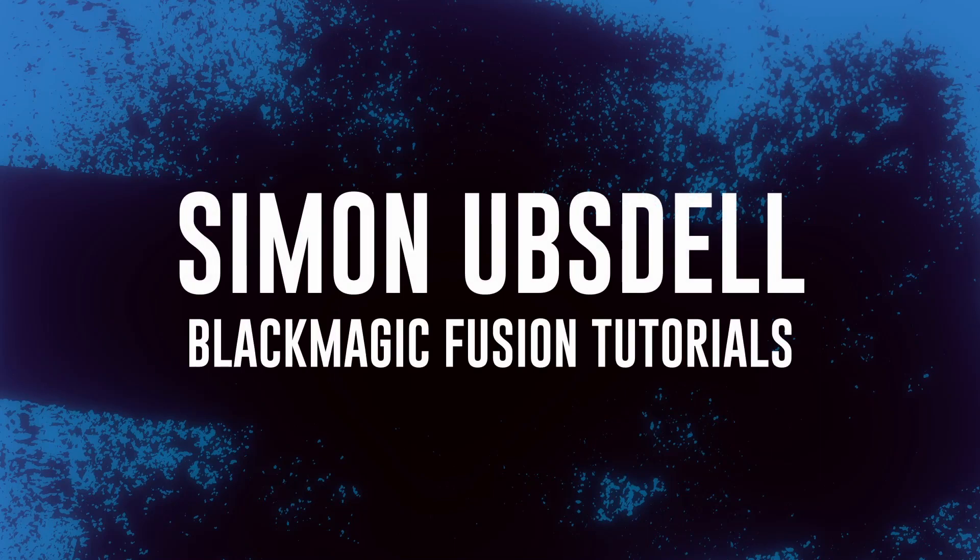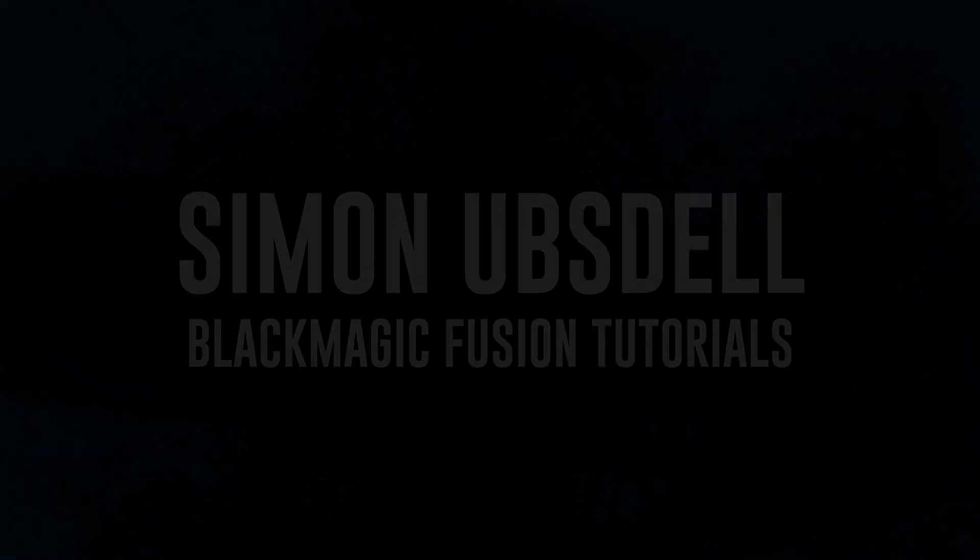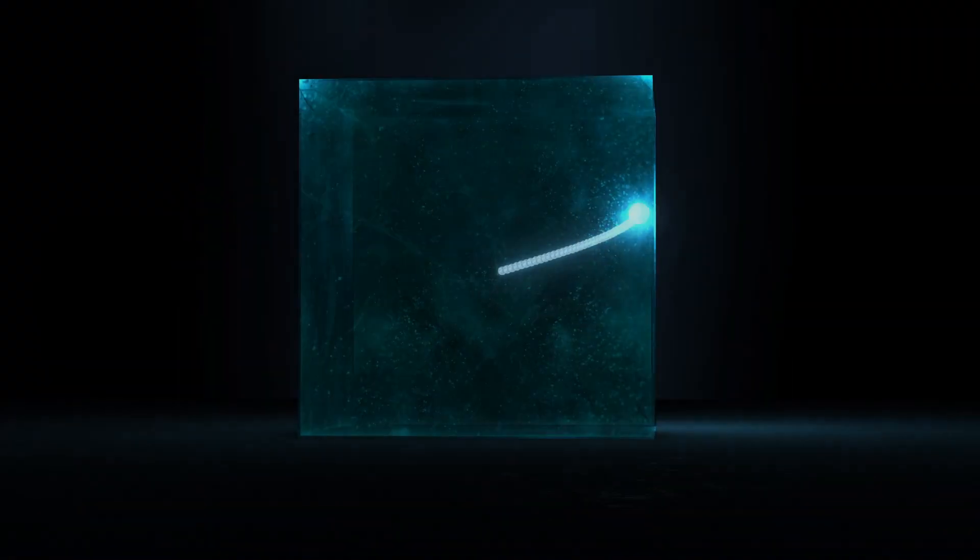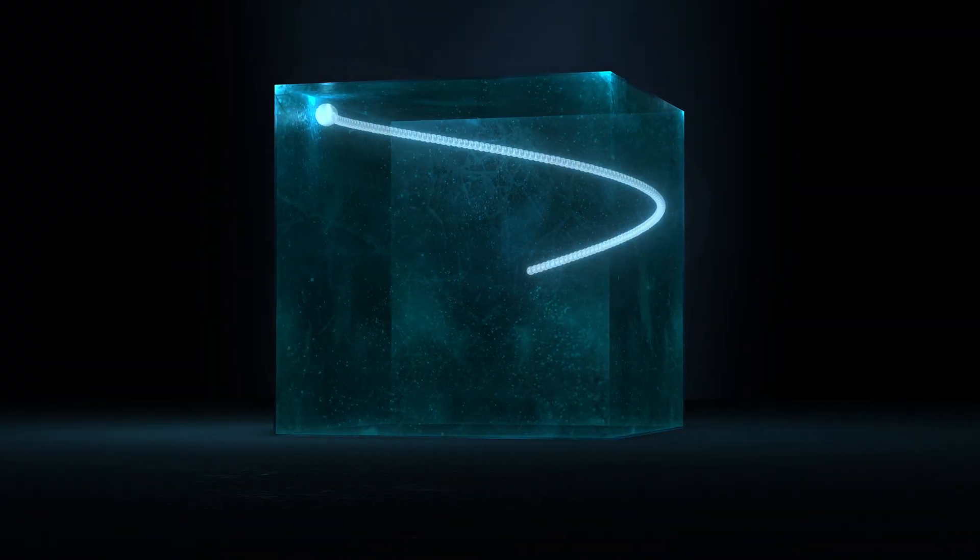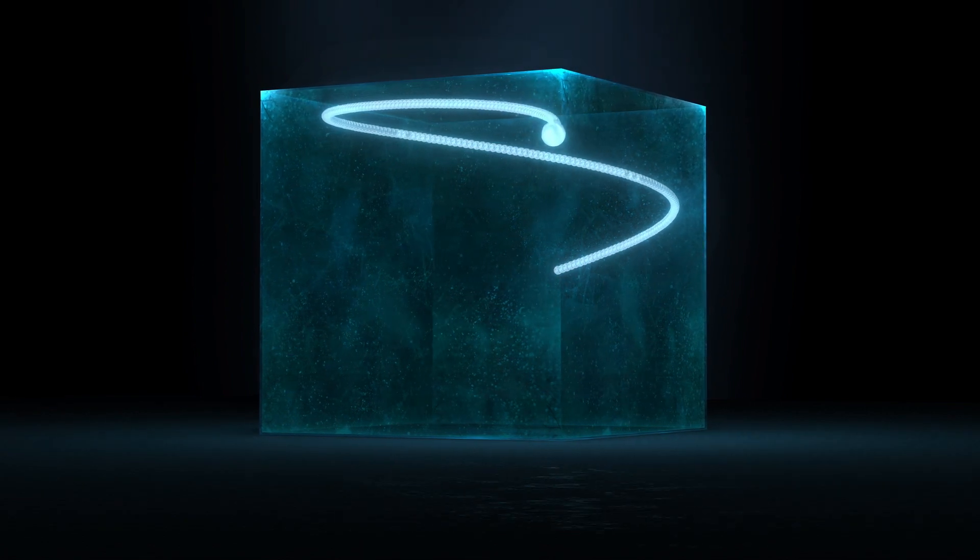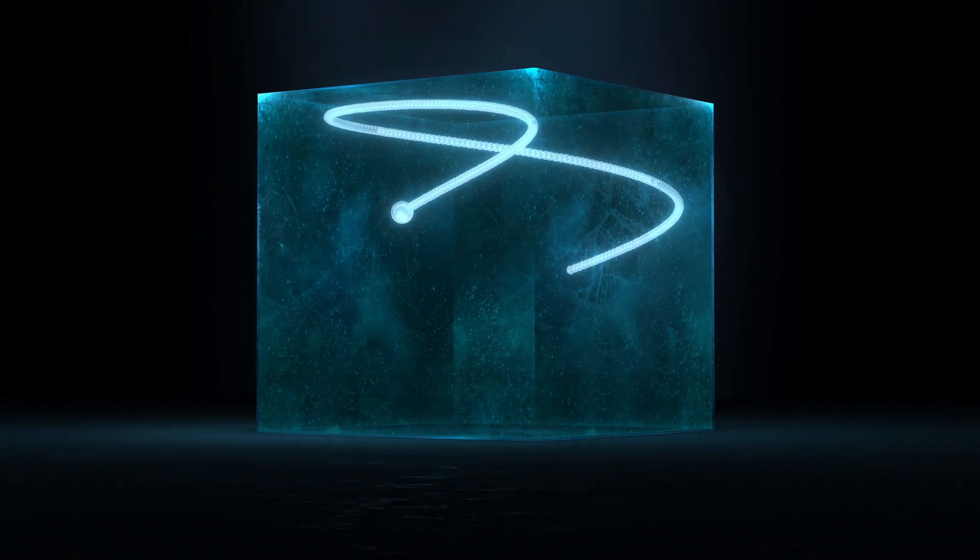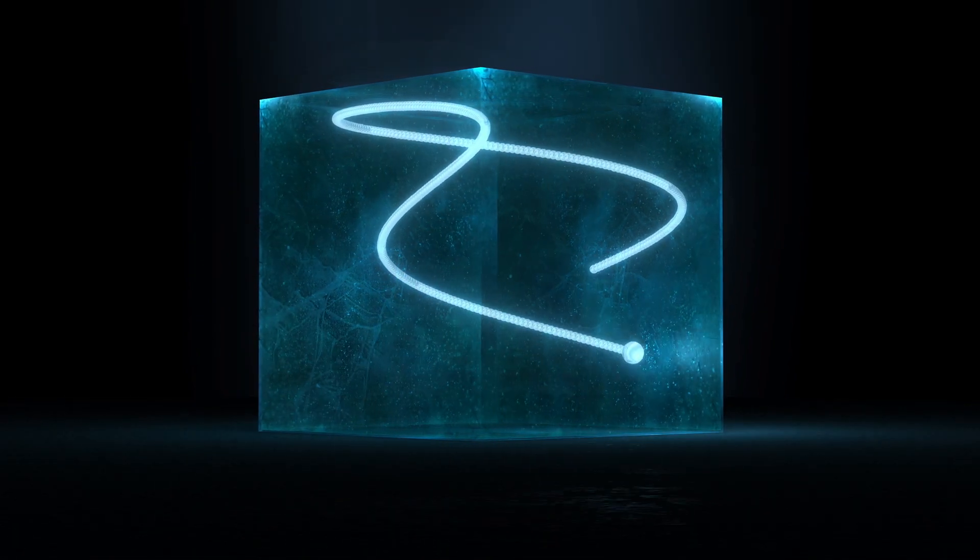Hi, this is Simon Obstel, and welcome to another tutorial for Blackmagic Fusion. Now, I've done several tutorials already on the Lissajous curve concept, but somebody asked if I could create a fully 3D version, and I thought that would be kind of interesting to show.